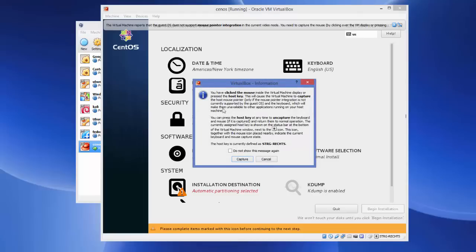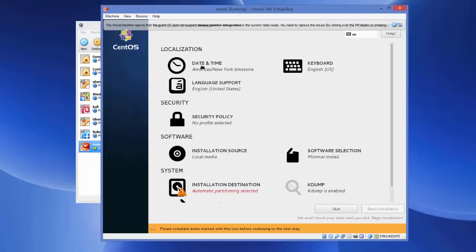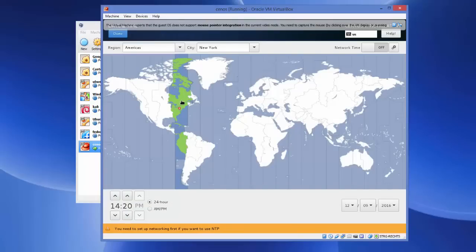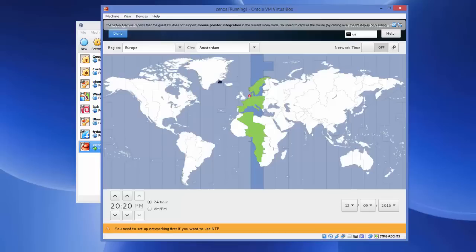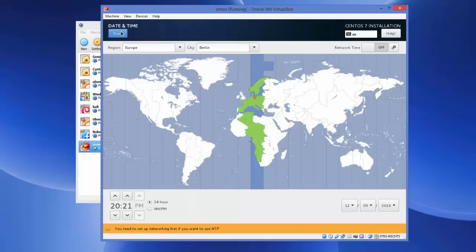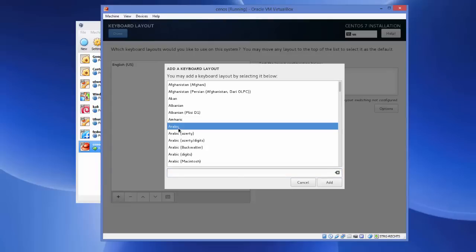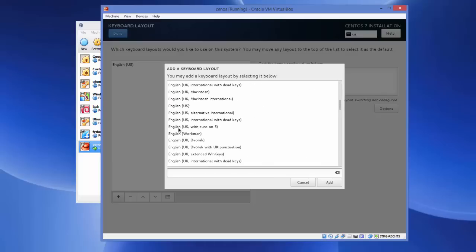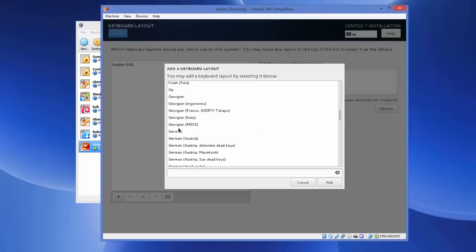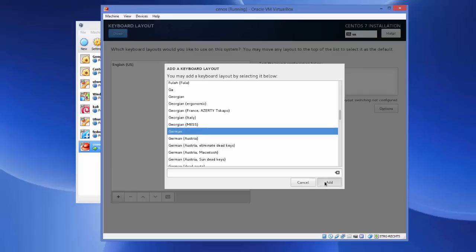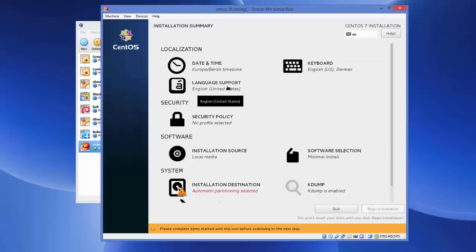If a pop-up appears, click the checkbox, click Capture, and then click on Date and Time again. From here you can choose your location — for example I want to choose Europe and then Berlin. Once done, click Done. For the Keyboard setting, it defaults to English keyboard, but since my keyboard is German I can add the German keyboard. If you have a special country keyboard, choose it here, add it, and click Done.